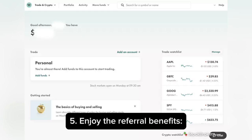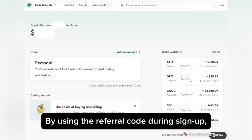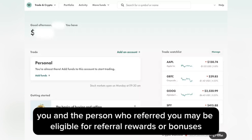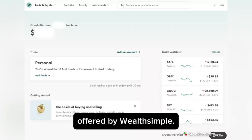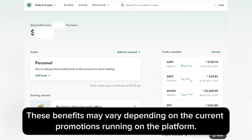Step five: enjoy the referral benefits. By using the referral code during sign-up, you and the person who referred you may be eligible for referral rewards or bonuses offered by Wealthsimple. These benefits may vary depending on the current promotions running on the platform.